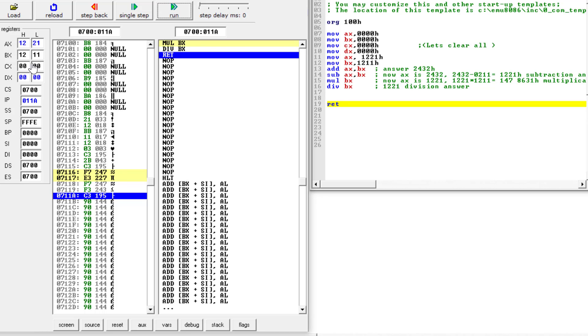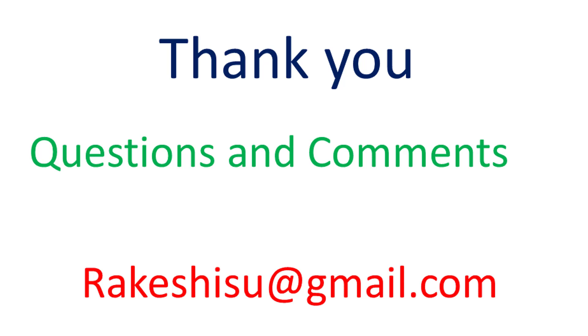This is all for today's lab session. In the next lab session we are going to see basic logical operations. Thank you all.